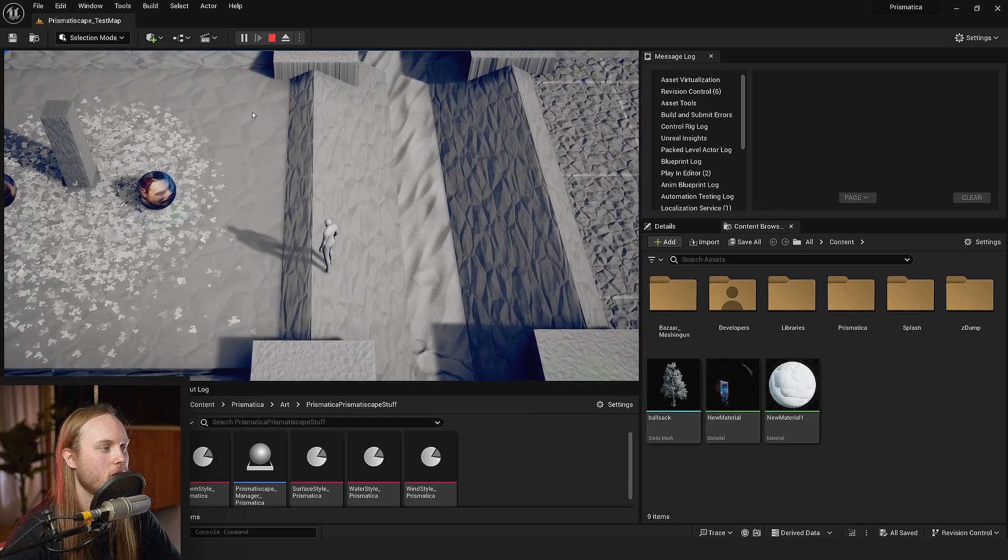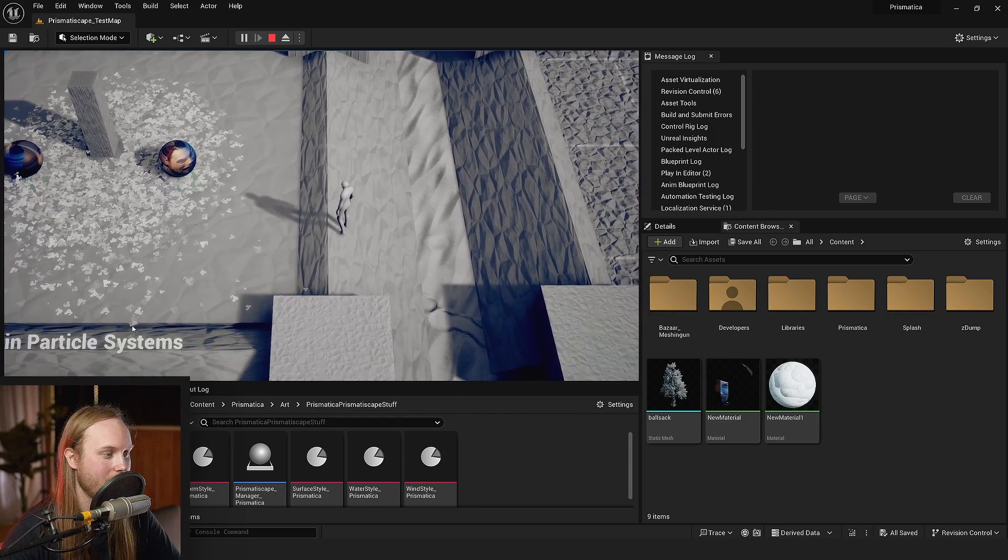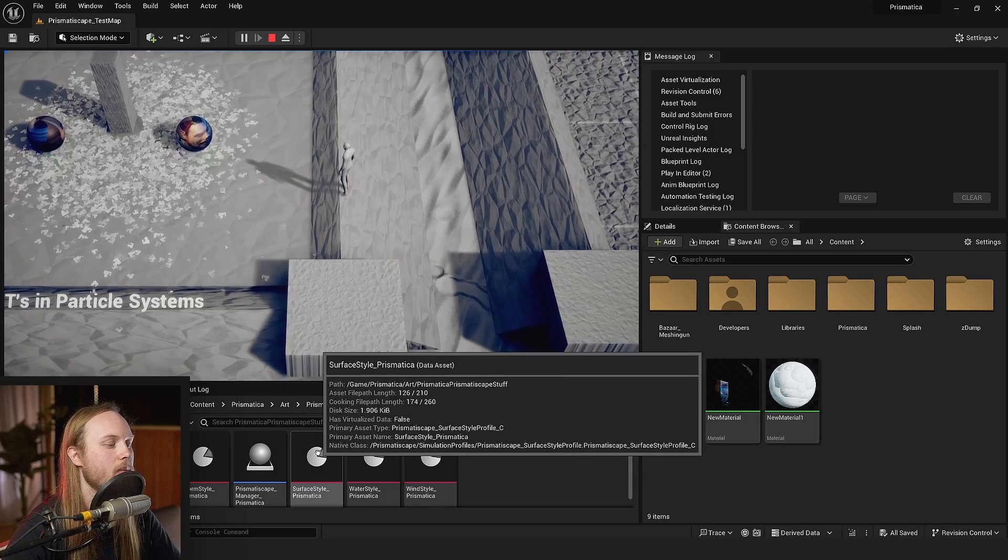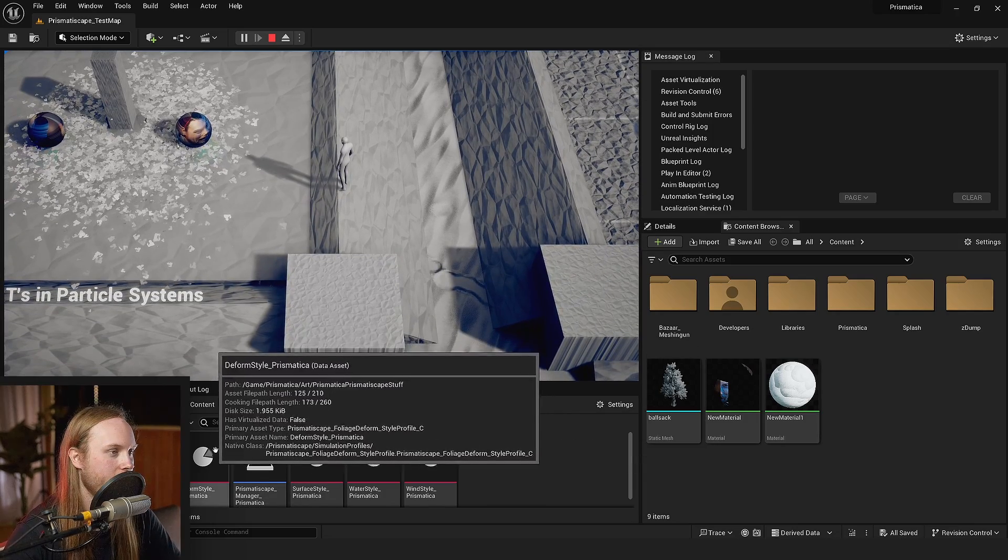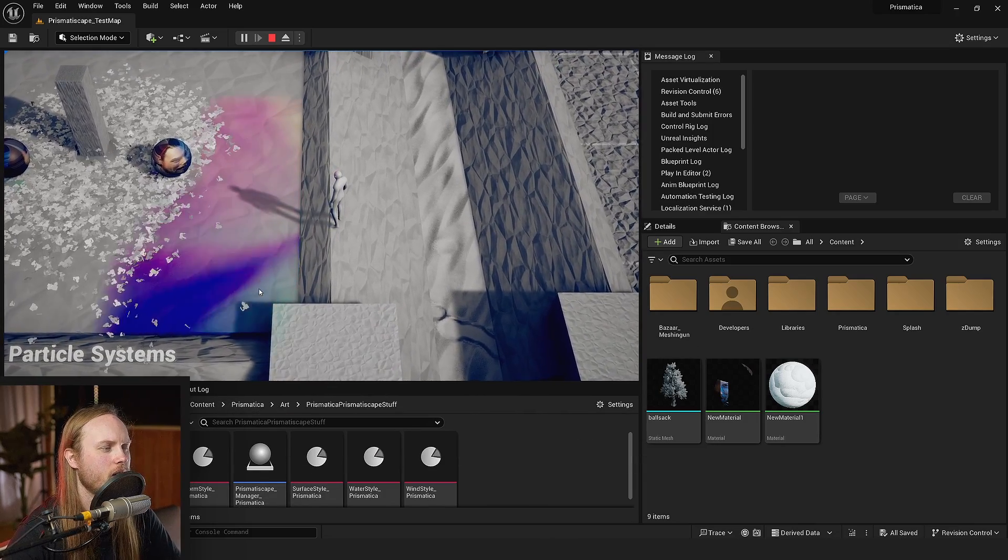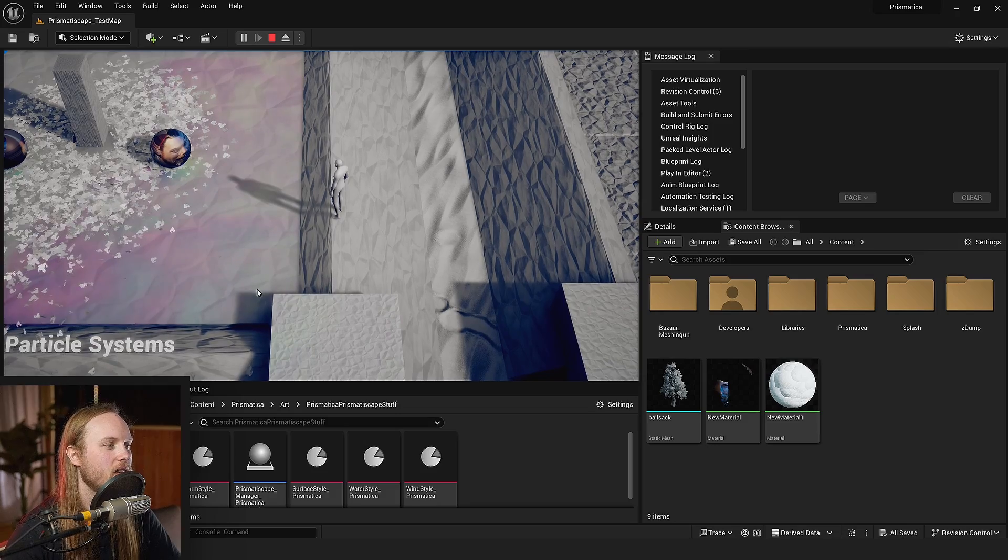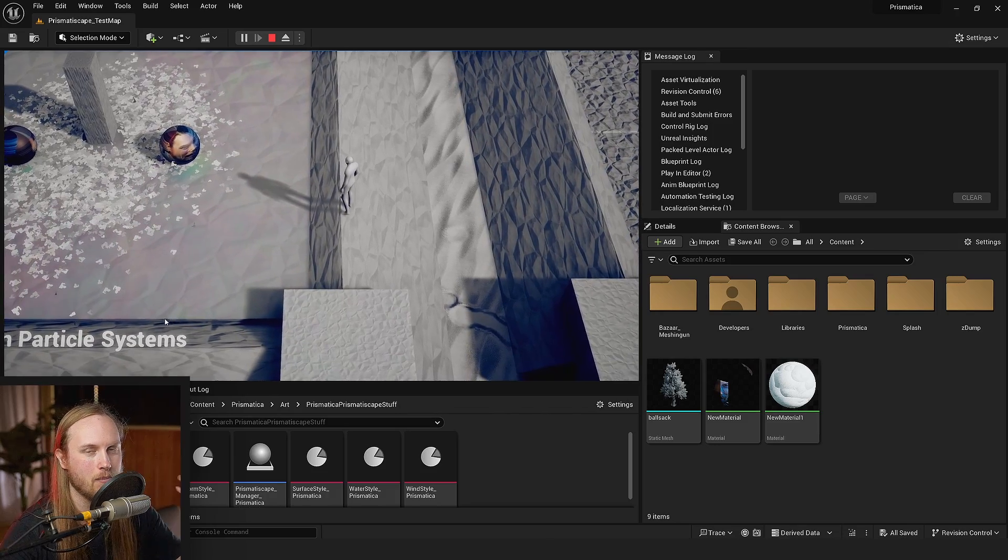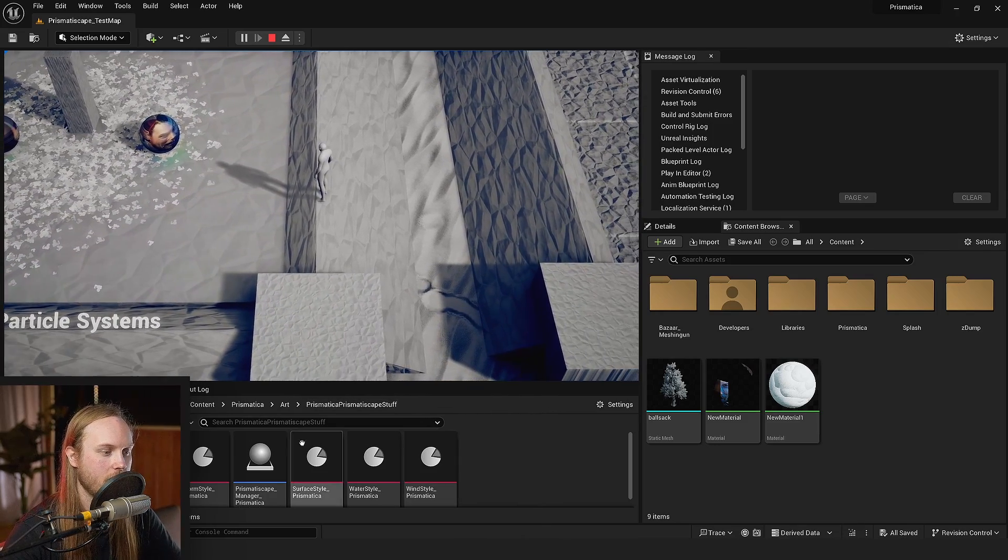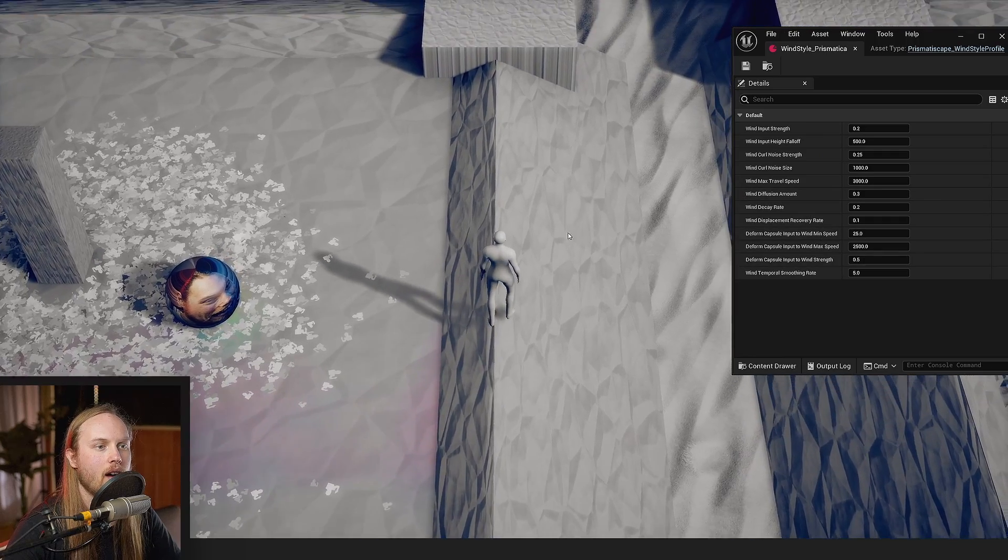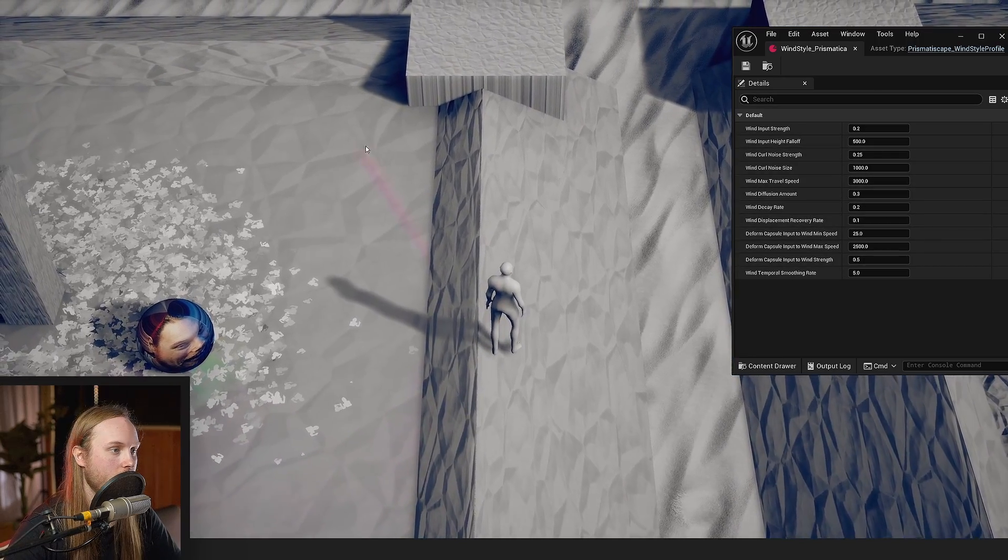So another little quality of life addition to the latest update is the PrismataScape styles. This is essentially just the variables in the simulation that actually matter to the end user, and they're all just in little packets.